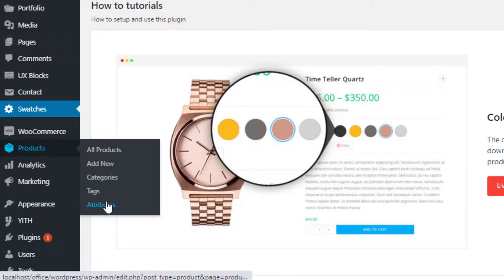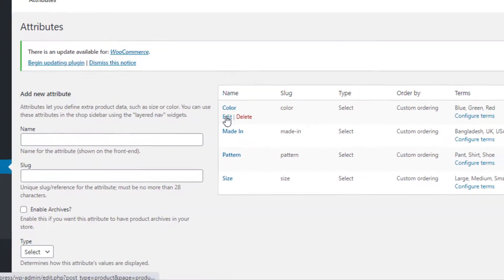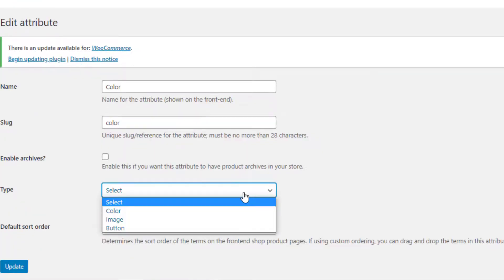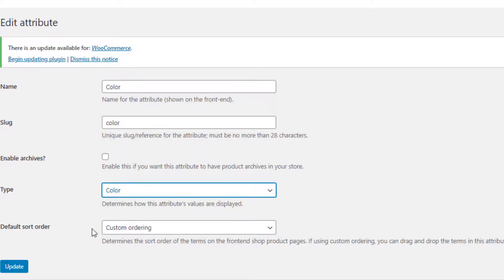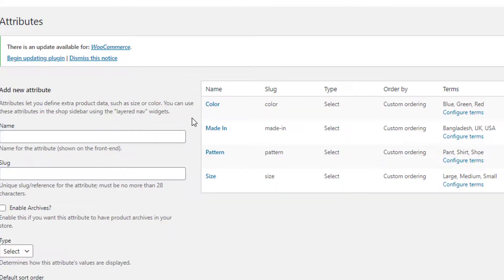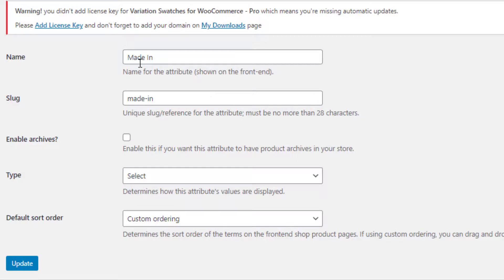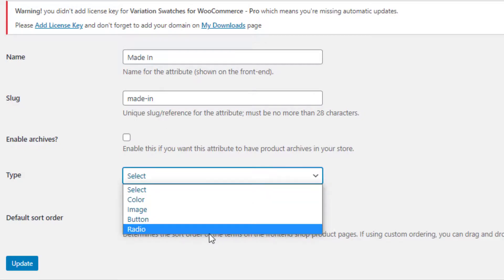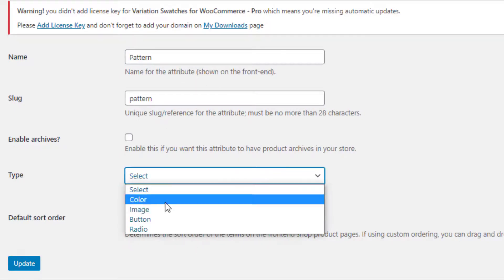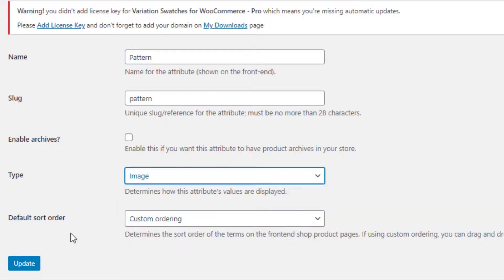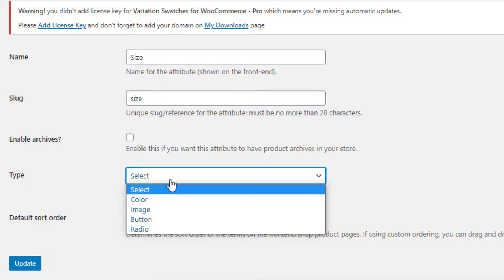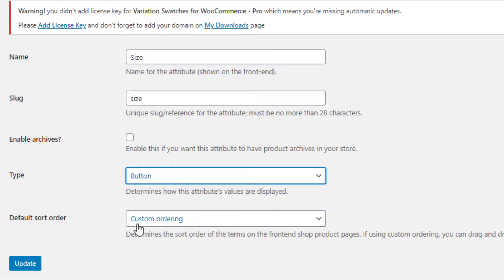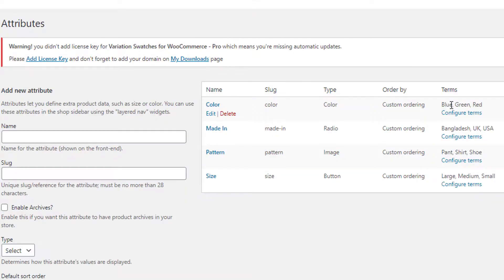With the help of the Variation Swatches for WooCommerce plugin, you can fix these issues. To do so, navigate to Attributes under Products. For the Color attribute, click on Edit, select the type as 'Color', and click the Update button. In the same process, edit the rest of the attributes: for Made In attribute, select Radio type; for Pattern attribute, select Image type; and for Size attribute, select Button type.